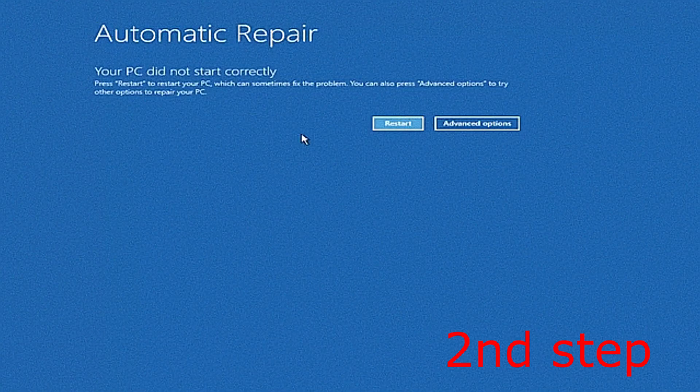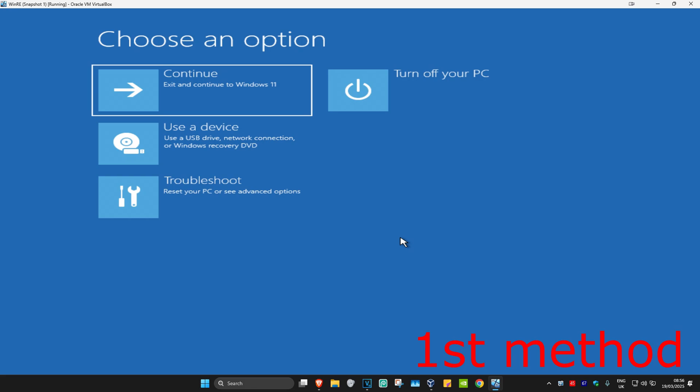It's going to say that your PC did not start correctly. You want to click on Advanced Options. And now once you're in this, I'm going to be showing you three different ways you can fix this problem.